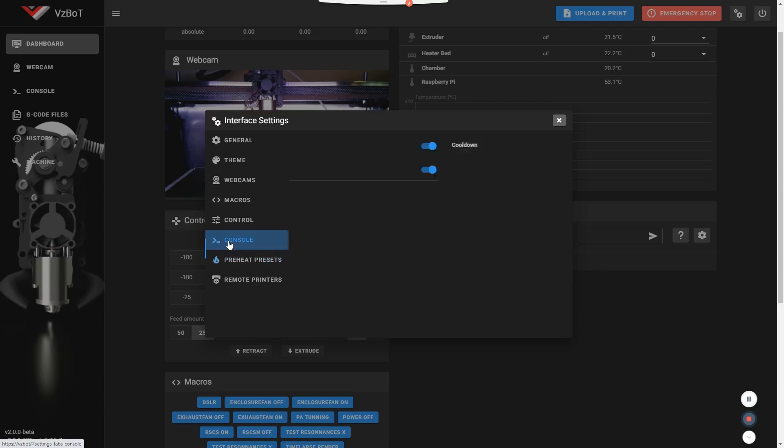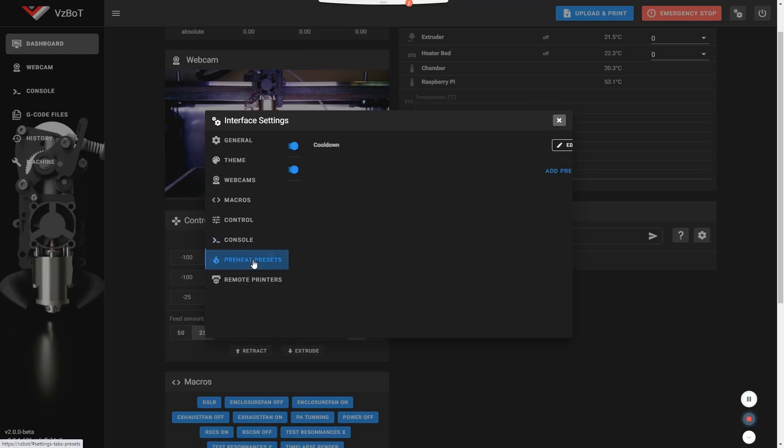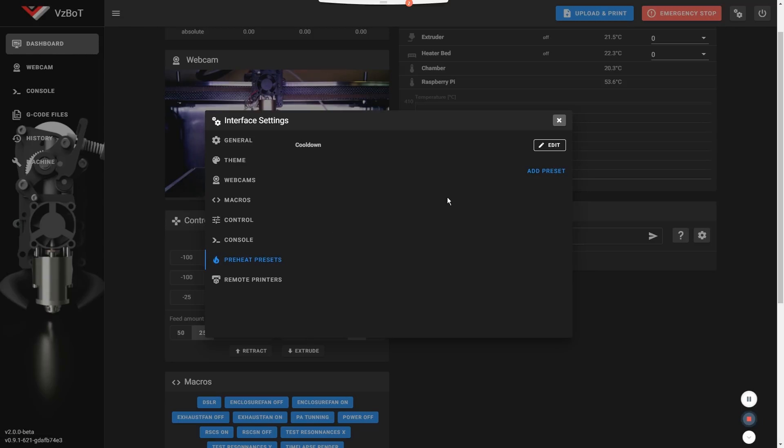Console. Show the dashboard. The console on the dashboard. I like that enabled. It's going to put something right here. So you can input your commands right there instead of going to the console tab. And I suggest you hide the temperature messages sent by the printer. It's just annoying. You can also create your preheat presets right here. And you still have that remote printer option available there.